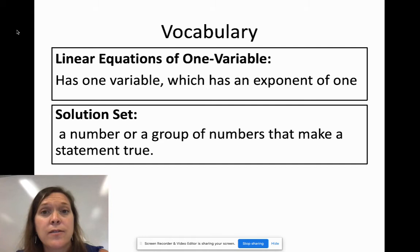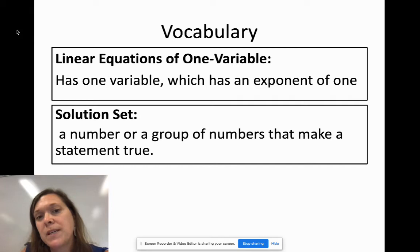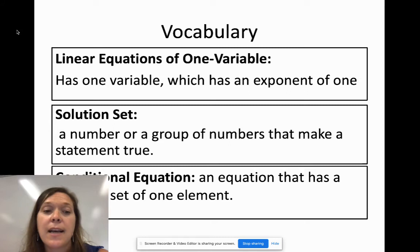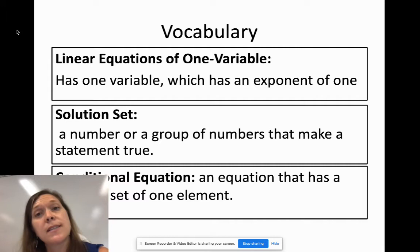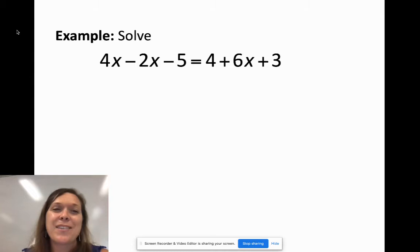When you find the answer to a linear equation in one variable, you get a solution set — a number or group of numbers that makes the statement true. In most cases it will be just one number. A conditional equation has a solution set of just one element, and all the problems we do at the start of this lesson will be conditional equations.